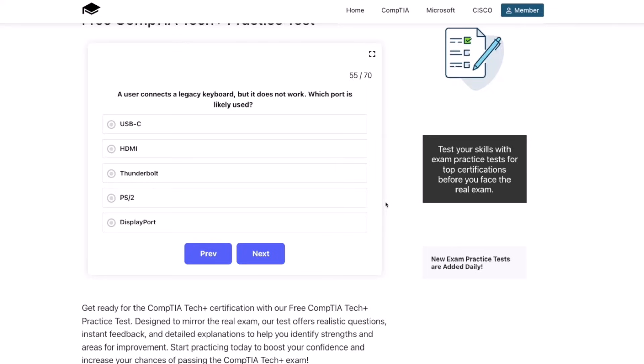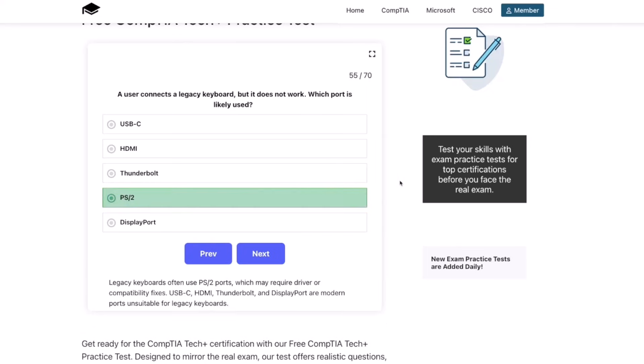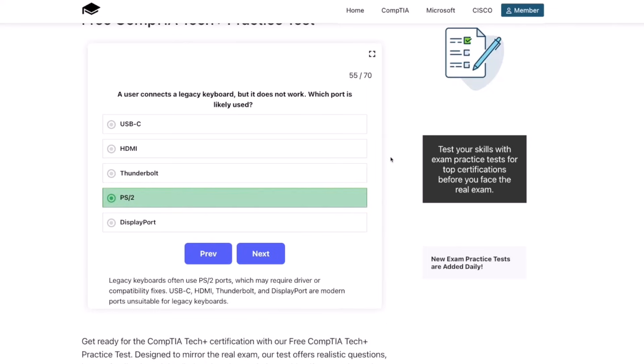The correct answer is PS2. Legacy keyboards often use PS2 ports, which may require driver or compatibility fixes. USB-C, HDMI, Thunderbolt, and DisplayPort are modern ports, unsuitable for legacy keyboards.